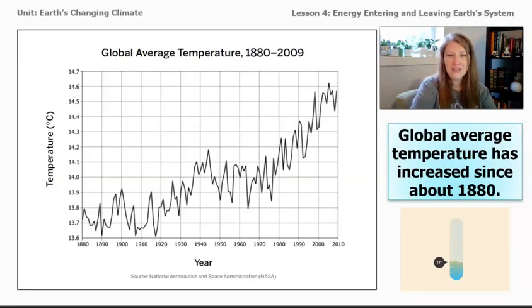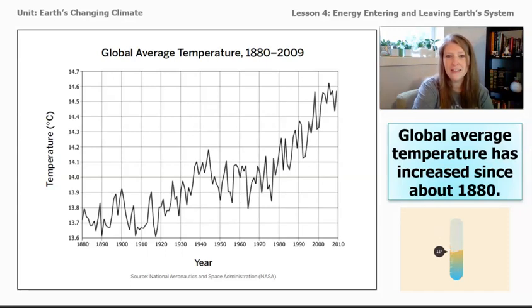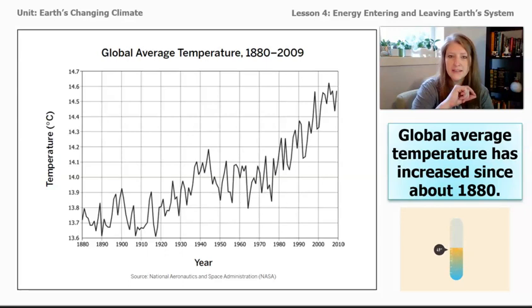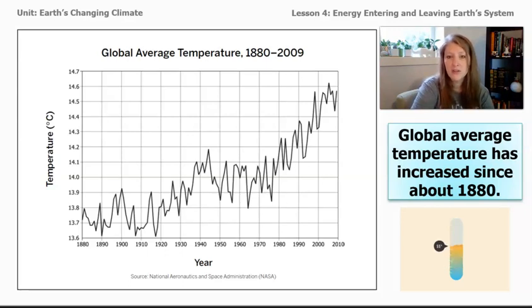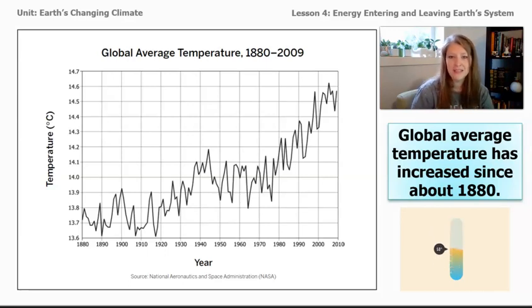We took a look at this graph in a previous lesson, and the evidence we collected in the sim during lesson three showed that changes to carbon dioxide, methane, and sulfur dioxide could increase temperature on our planet. But we need to find out if any of these gases have actually been changing over time on our planet.